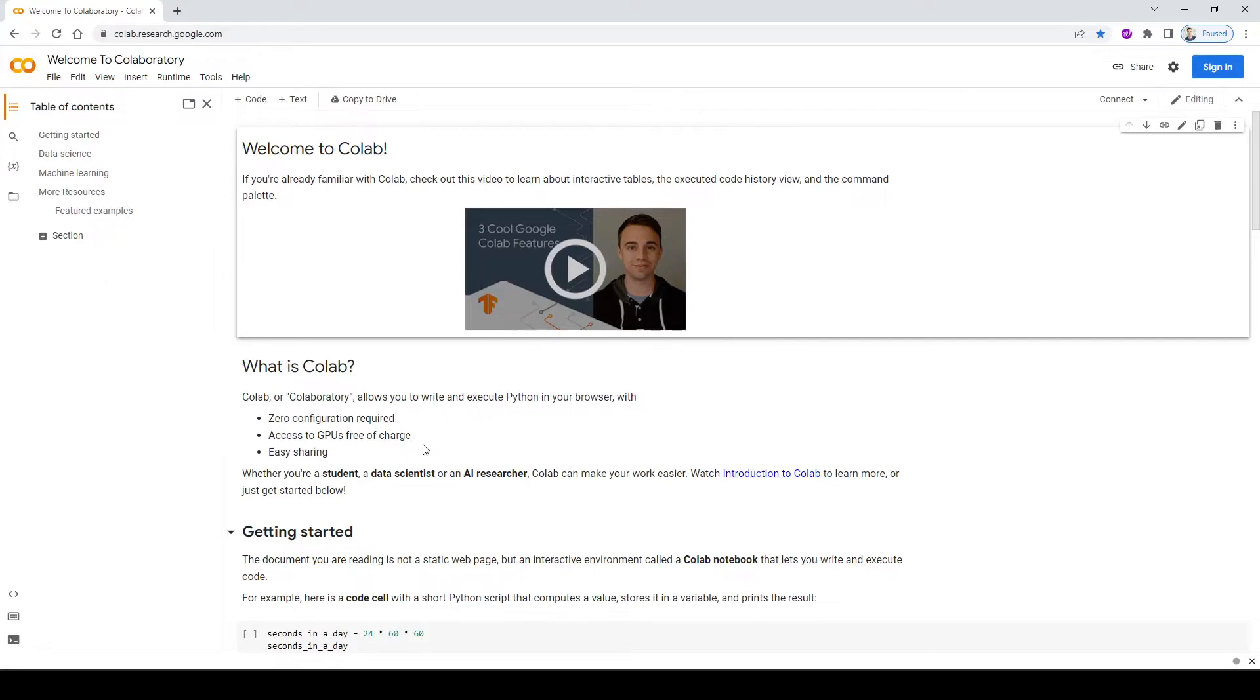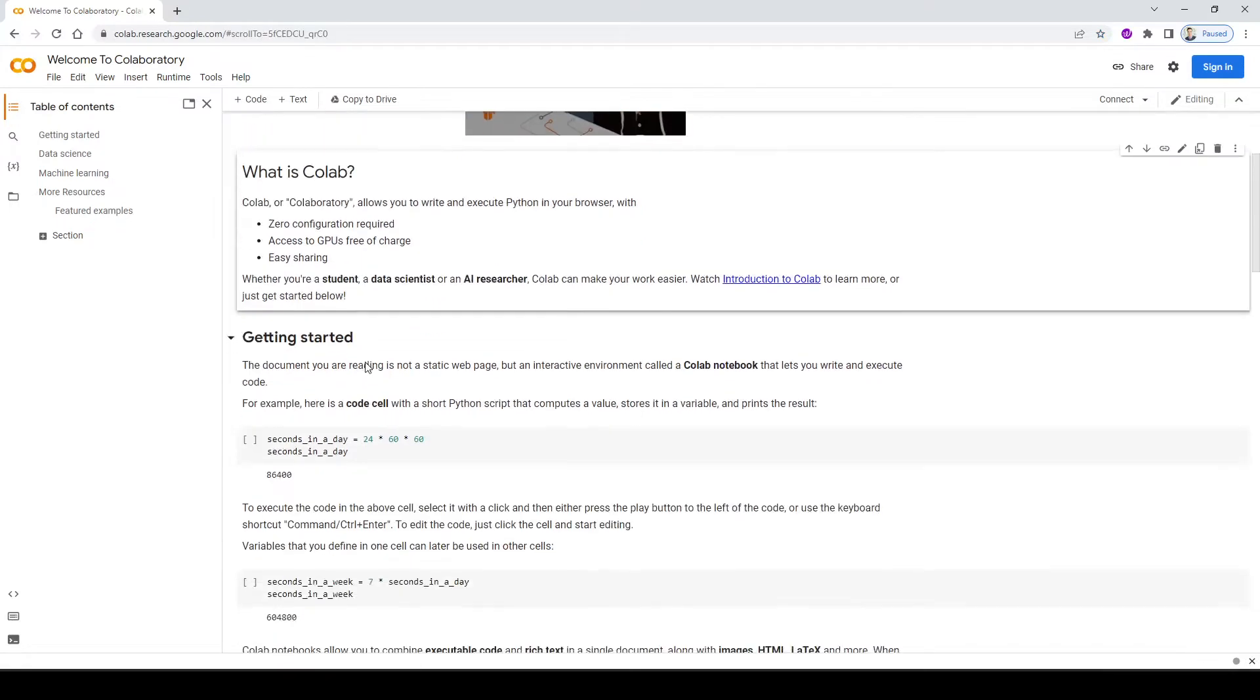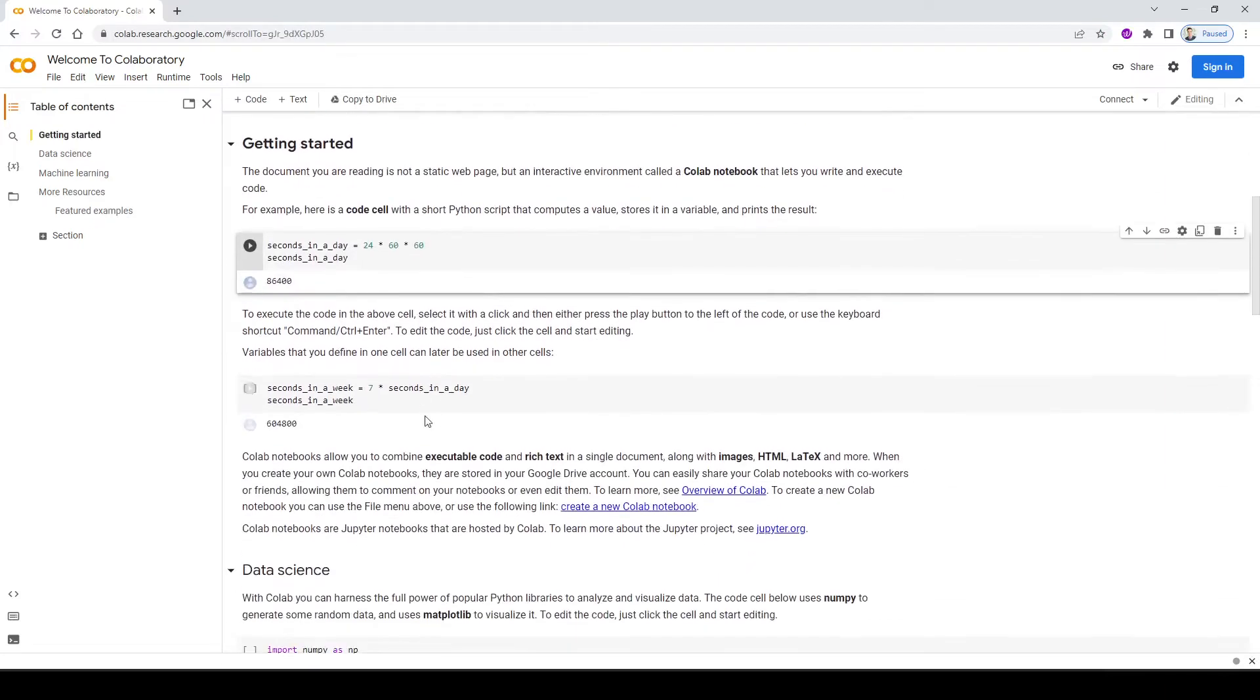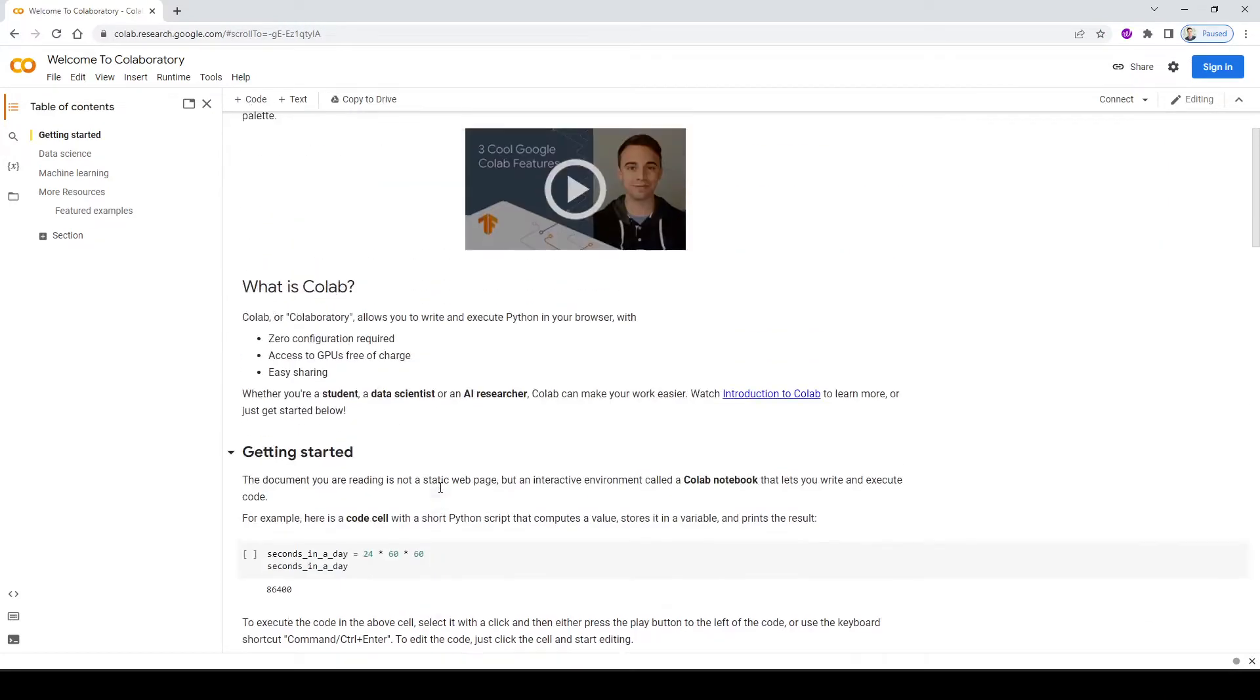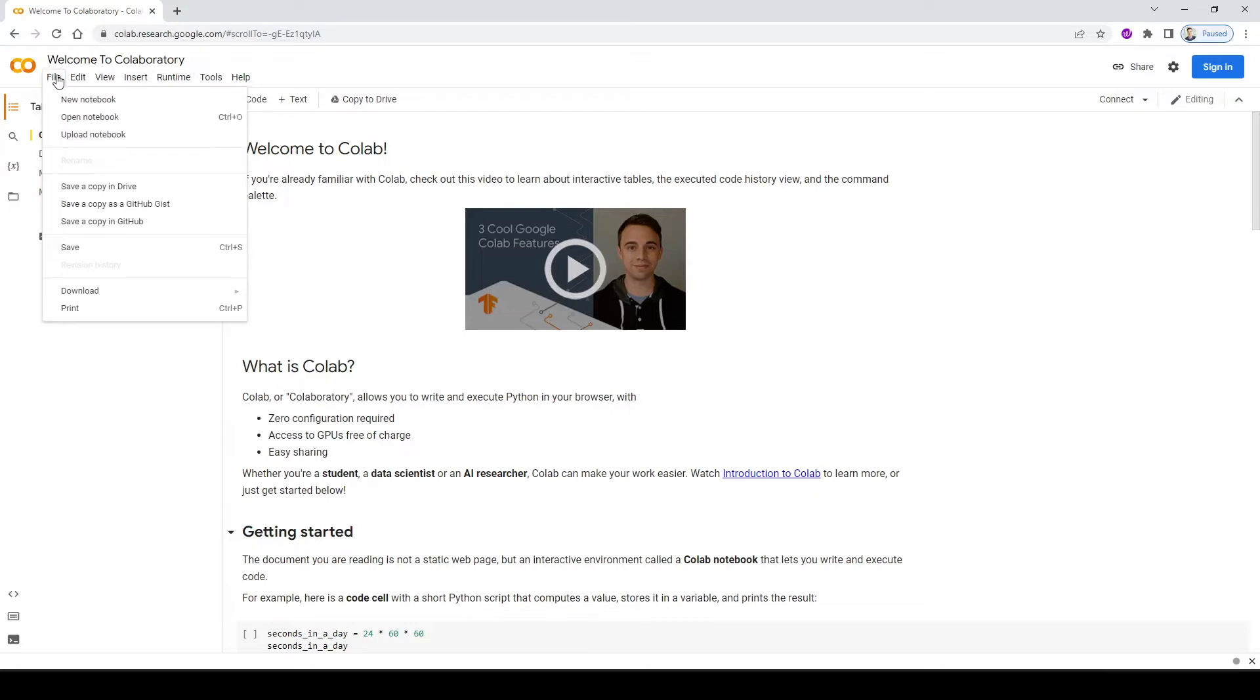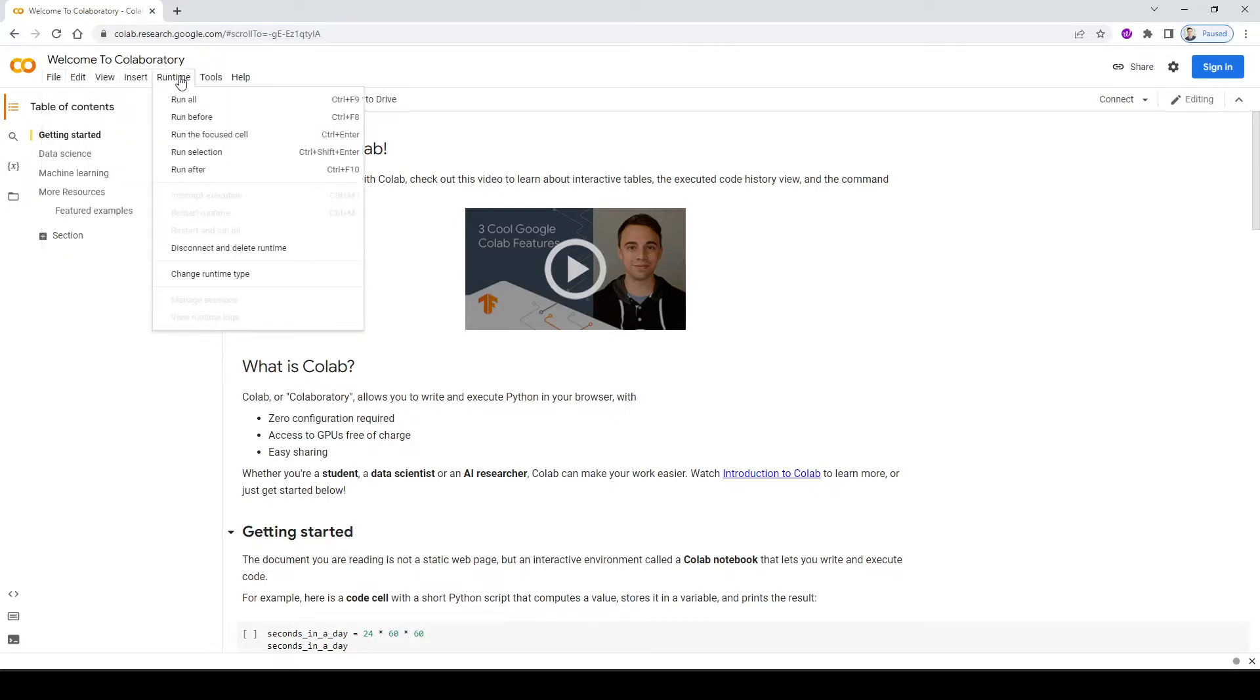And if you work with Jupyter Notebook before, this should look very familiar. We have a combination of text cells, Python cells, and we can write them together in a nice notebook. So the menus here are pretty straightforward. I want you to go ahead and explore them. For example, what you see in the file, edit view, insert, runtime, and et cetera.